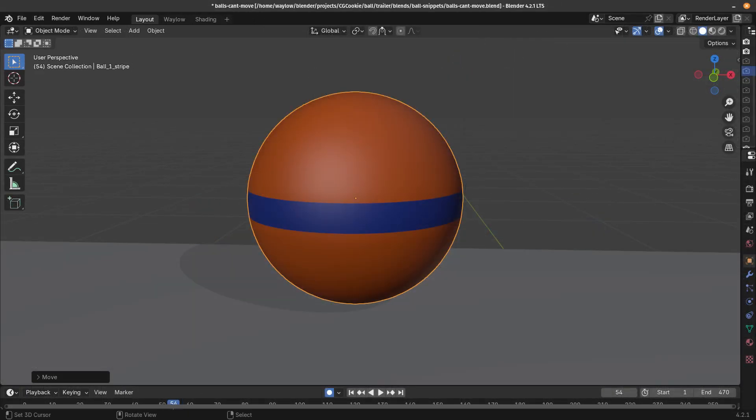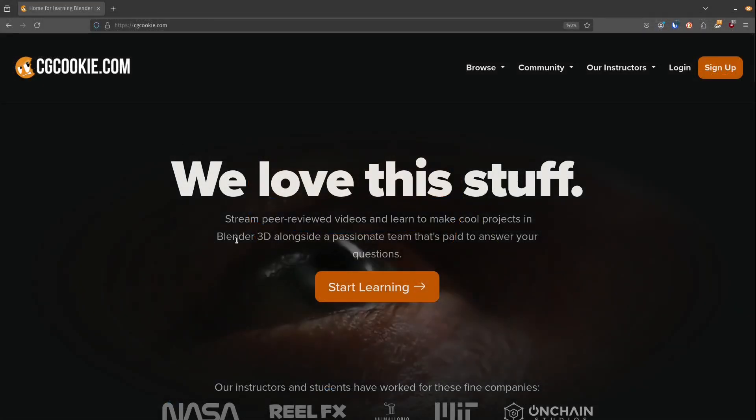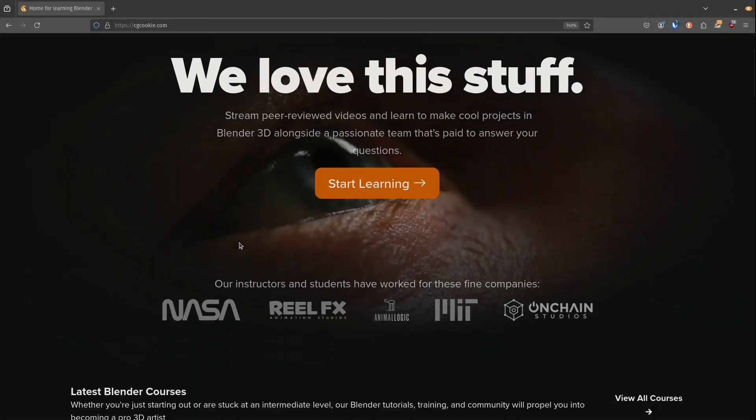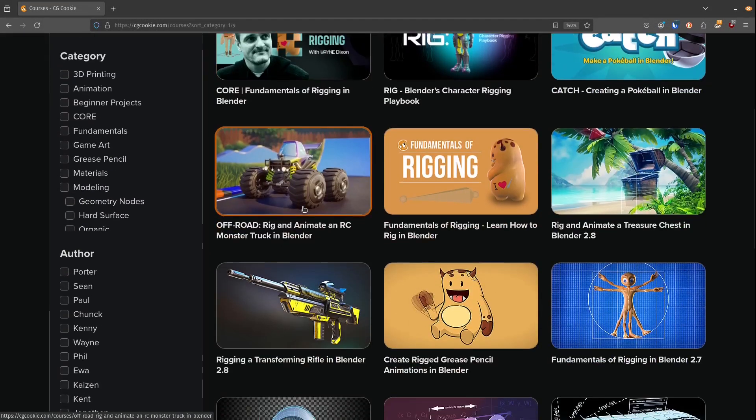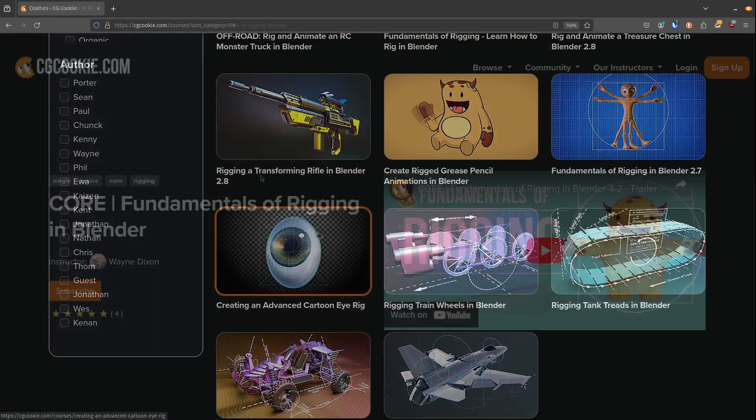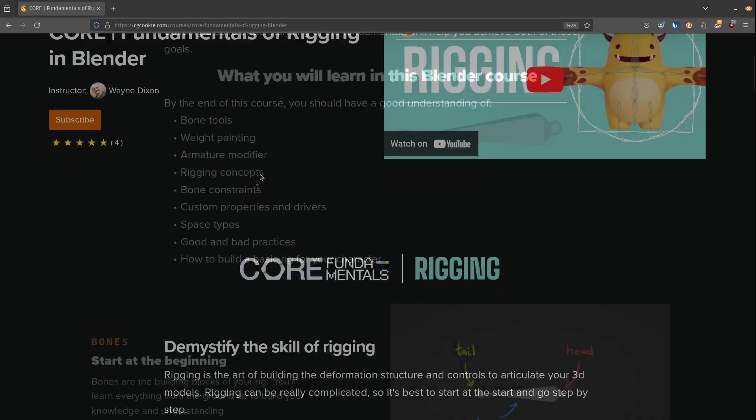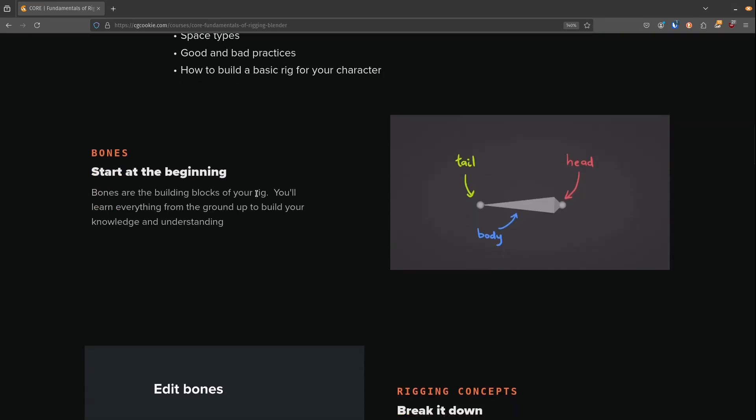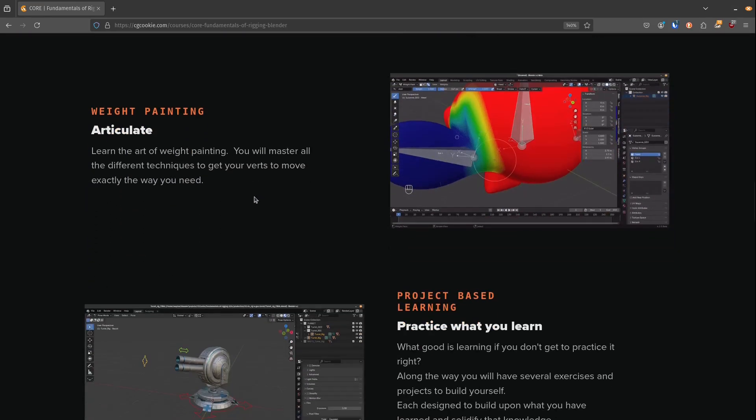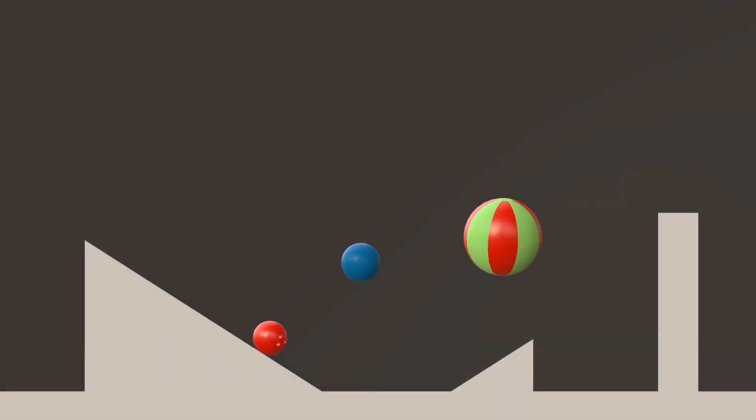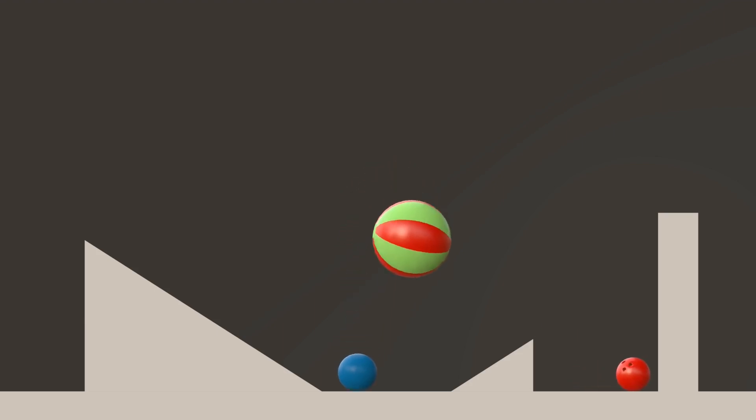Fortunately, the organization known as CG Cookie is dedicated to reversing this decline. They are nurturing a new generation of riggers, ensuring that the world would not be devoid of these animated wonders.